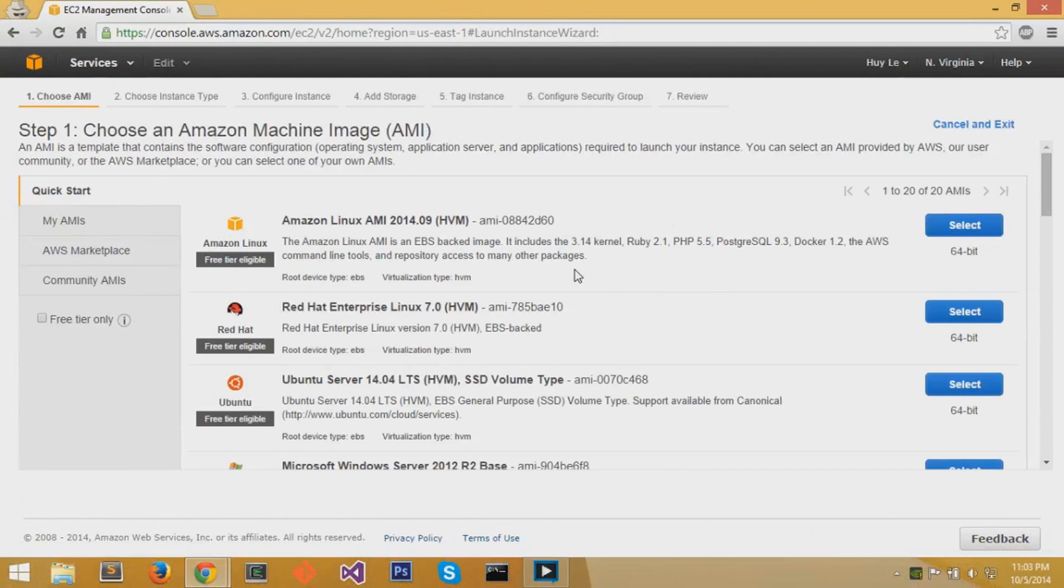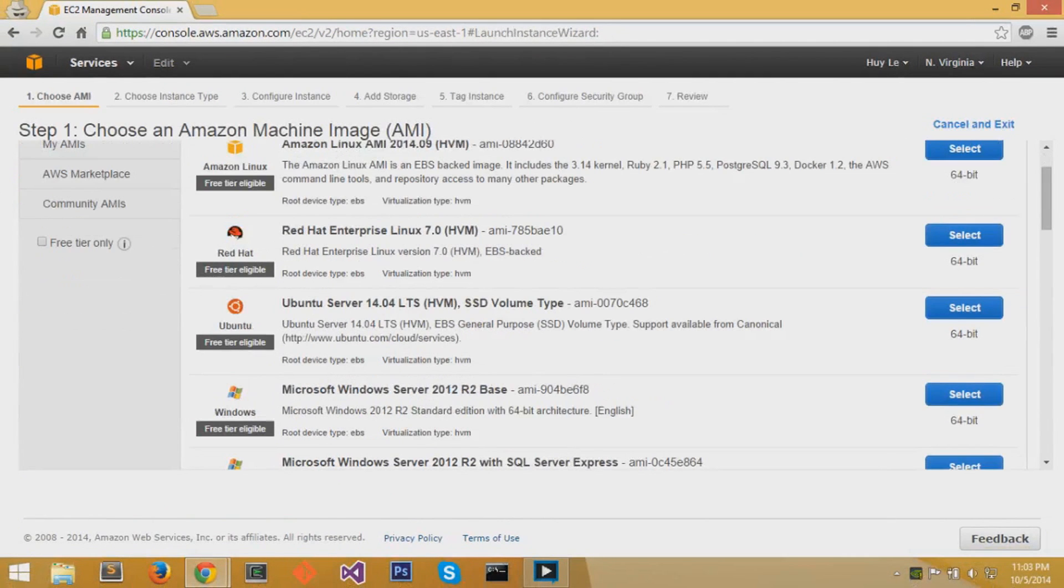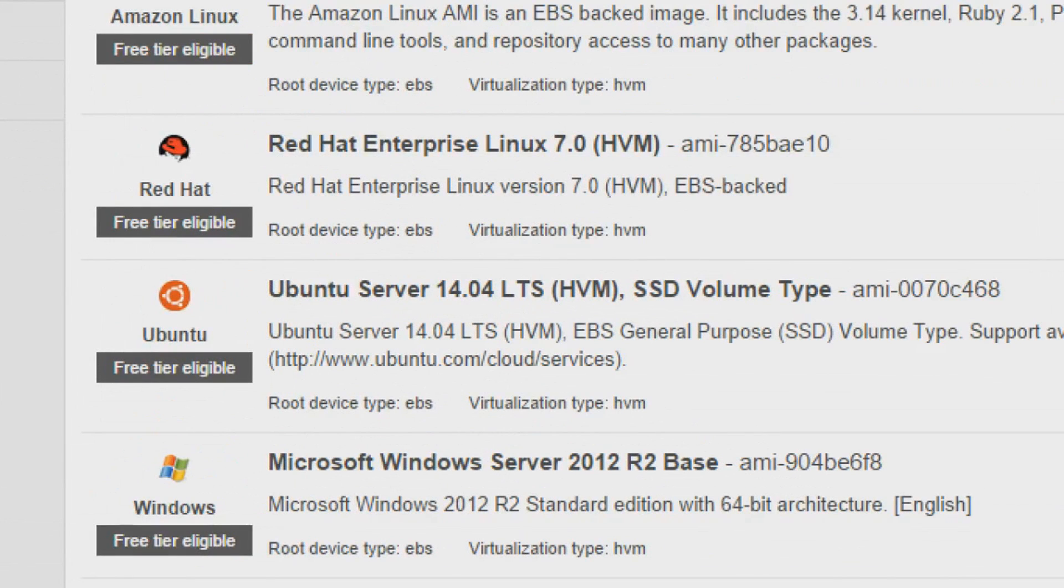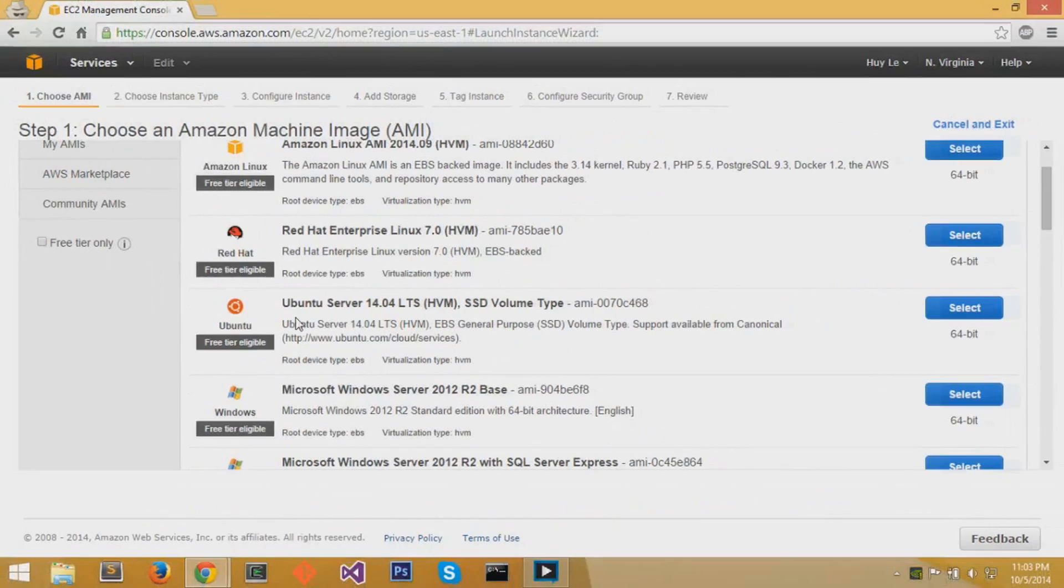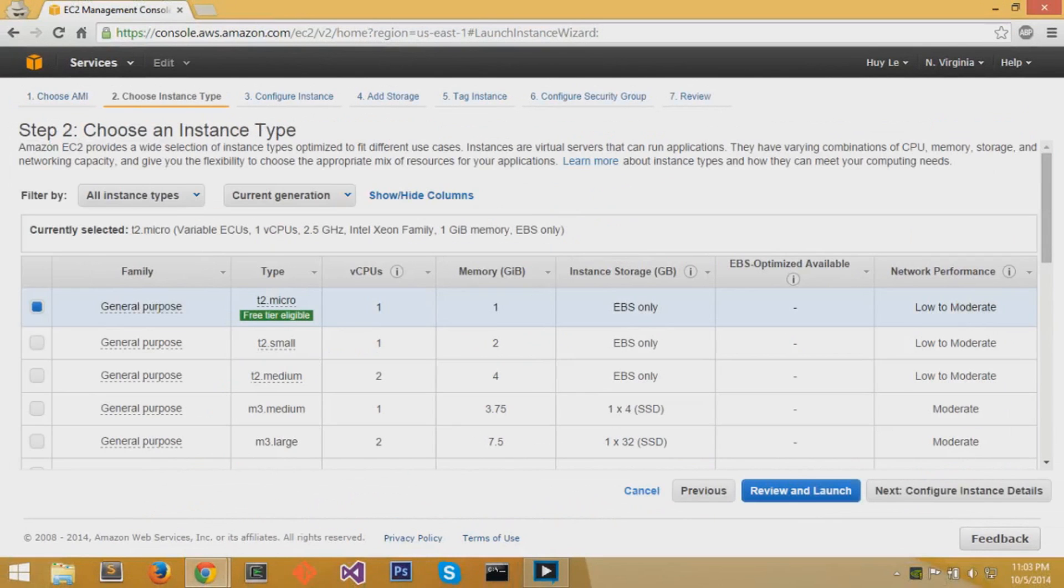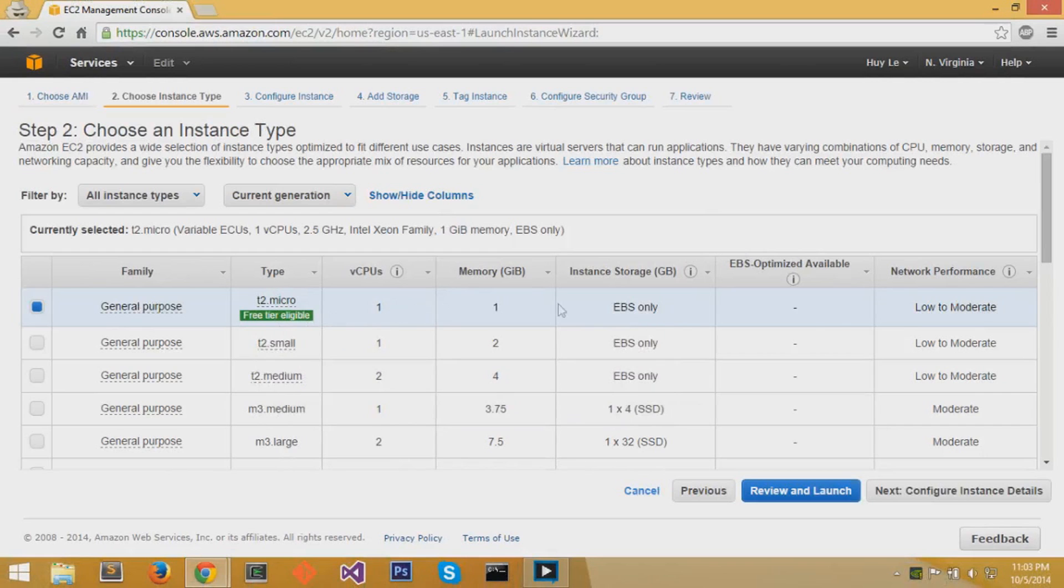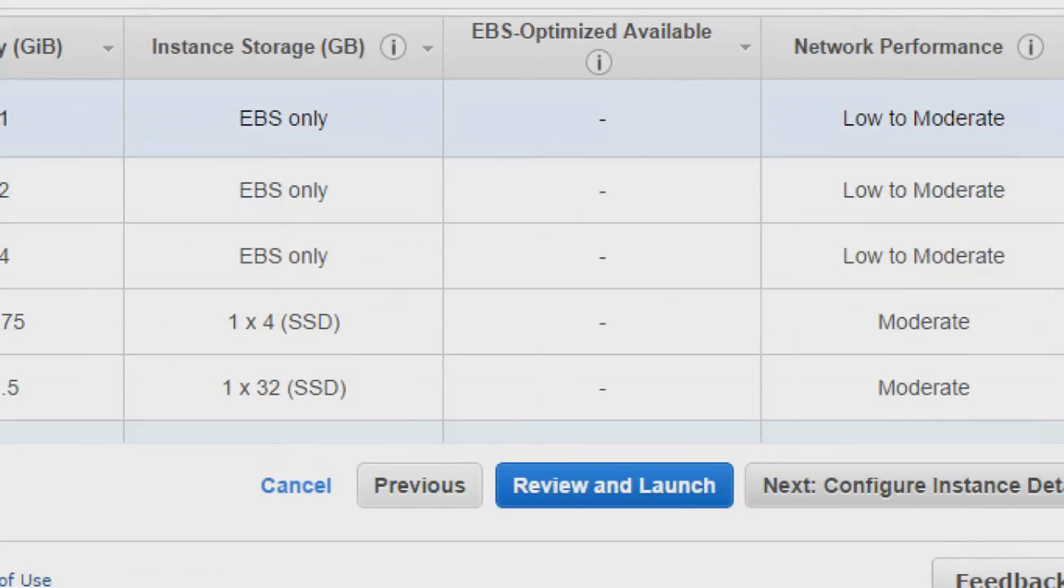It'll bring you to a series of steps to launch your instance. First step is to choose an AMI. We'll choose Ubuntu server for this specific instance. Then you can choose an instance type, but I'll leave that by default and choose a free tier. Click on next.